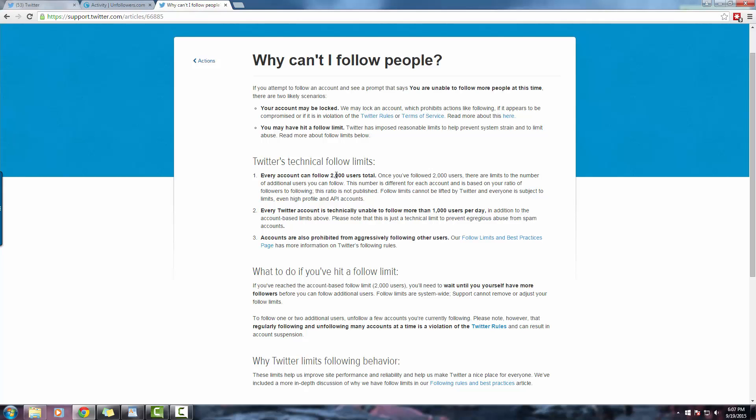In addition to the daily limit of 1,000, each account can only follow 2,000 total users. To follow more than 2,000 people, you must have at least 2,000 or more people following you. Once you are able to exceed this hard cap of 2,000, you can only follow 10% more people than are following you.